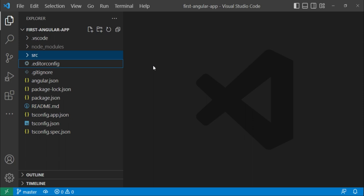And then we have this .gitignore file. This file basically contains the list of files and folders that git is going to ignore. So whenever you push your project to the repository, the files and folders mentioned in the .gitignore file will not be pushed to the repository.